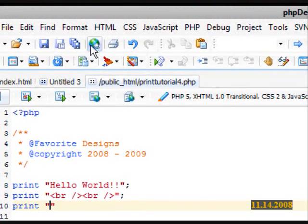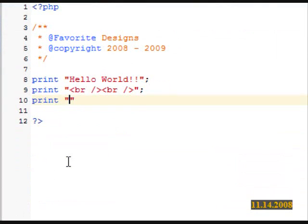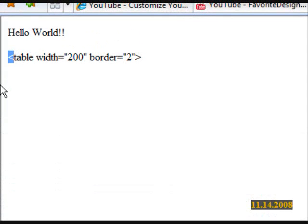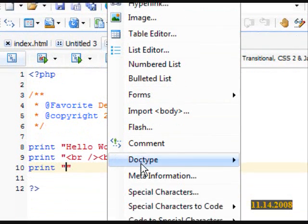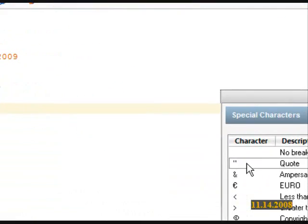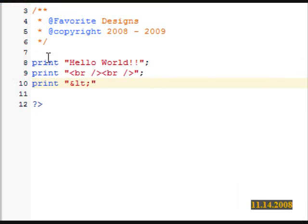Now to get the less than sign enabled without the table actually being formed or whatever code you're doing, what we need to do is go to HTML, special characters, double click on the less than sign.